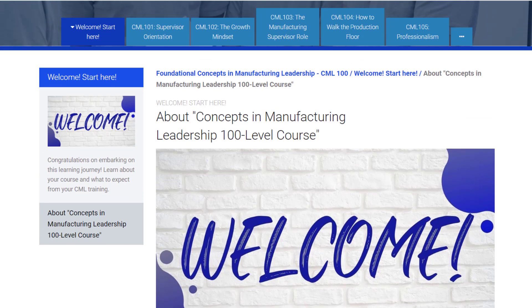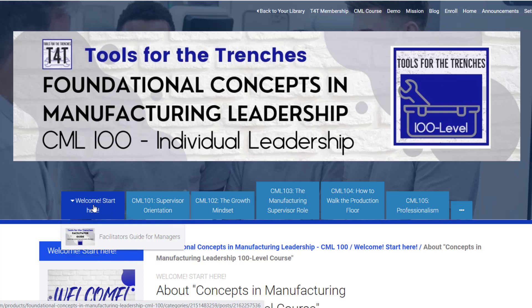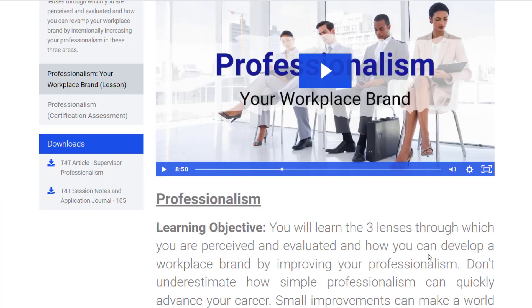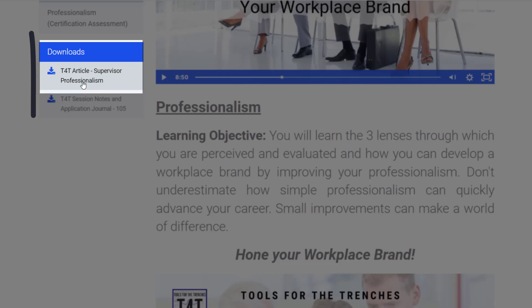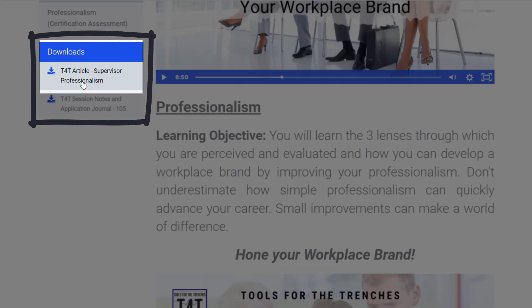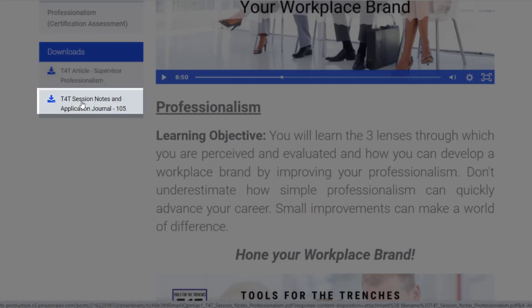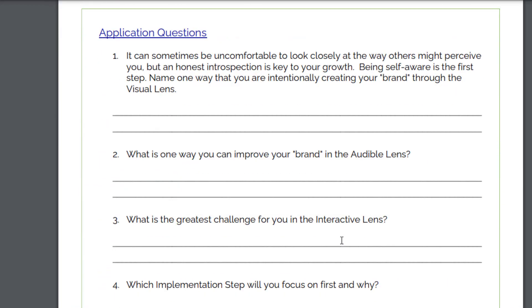There is also a drop-down in Welcome where we include a manager's guide with best practices and questions to help engage supervisors and facilitate roundtable discussions. In each of the 10 sessions, you will find the objectives, the video lesson, the article which can be read on-site or downloaded, as well as the session notes, which include application questions that mirror those in the facilitator guide.